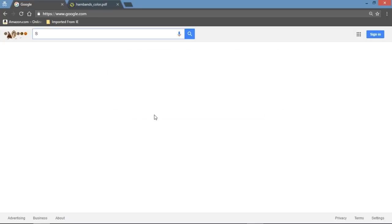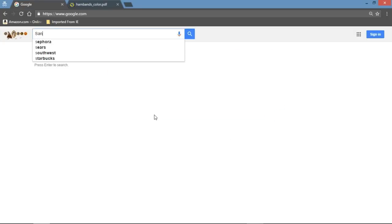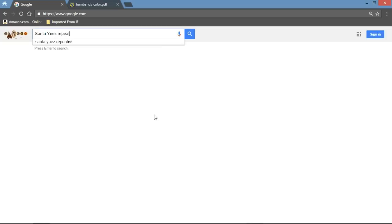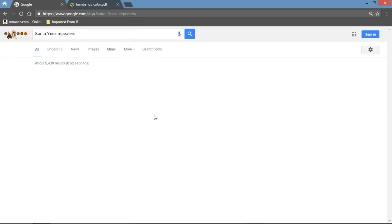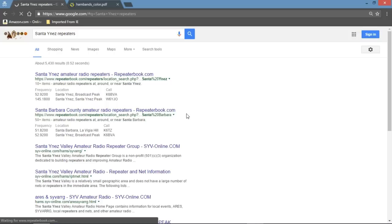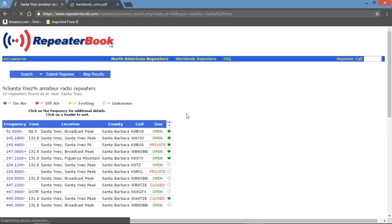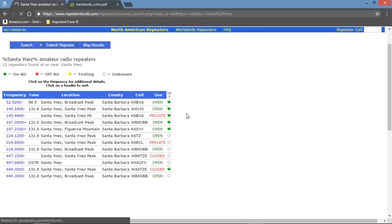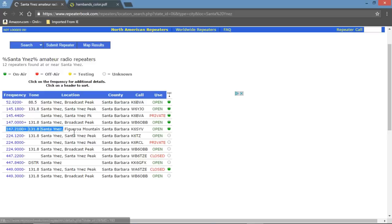We're going to enter the area we want to look for a repeater in, and type 'repeaters' after that in the Google search bar. The first link that pops up, you want to look for repeaterbook.com. Click that link and it's going to take you to this page right here, which lists all the local repeaters in your area. From there, just pick the repeater that you want.